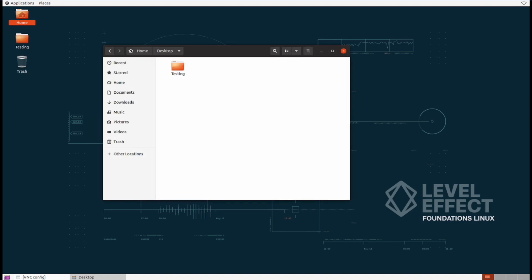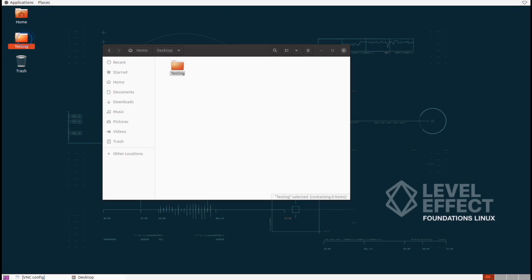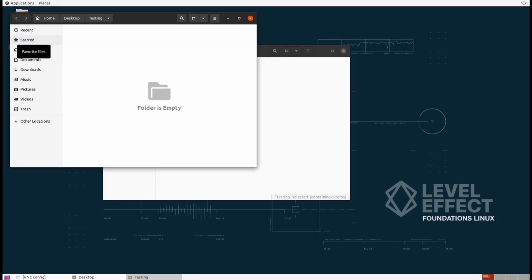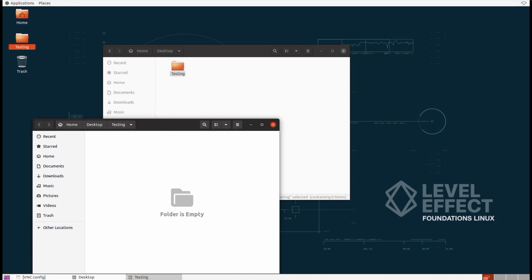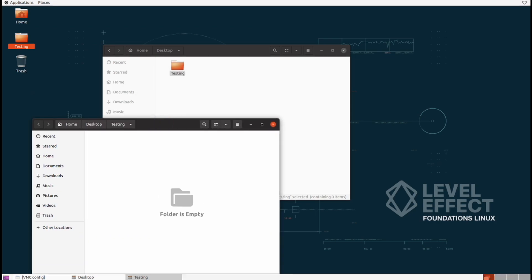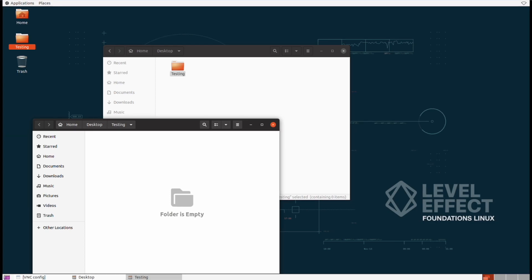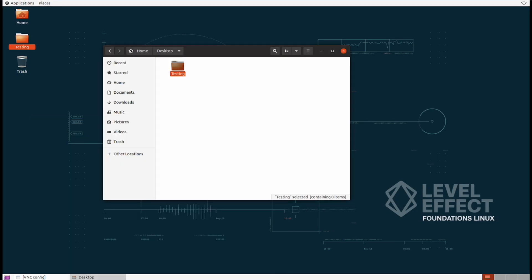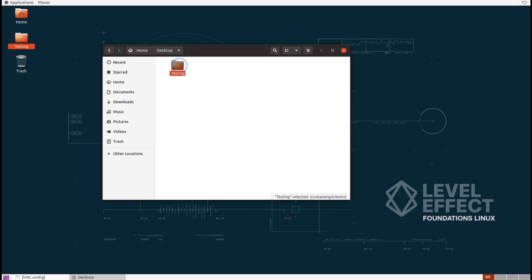So notice something interesting when the folder was made inside of this little application window, it actually appeared on the desktop itself. So the desktop folder is actually just a representation of what you're seeing on the desktop itself behind this application window. Now let's open it up the same way that we just did. We can double click that testing folder and now we're actually inside of it. Let's close that window now and let's open up the testing folder from inside of the previous application window that we had open.